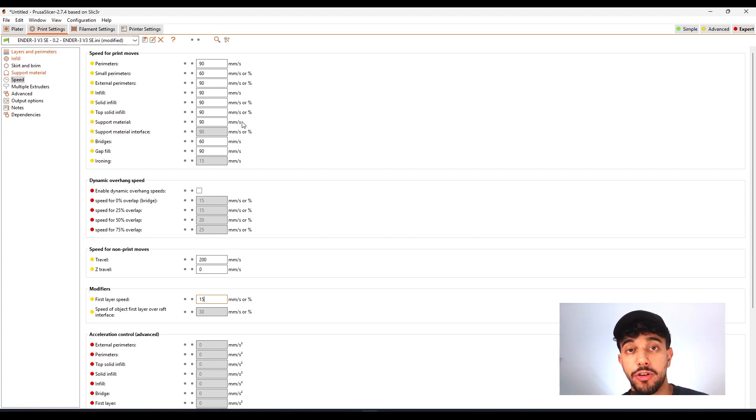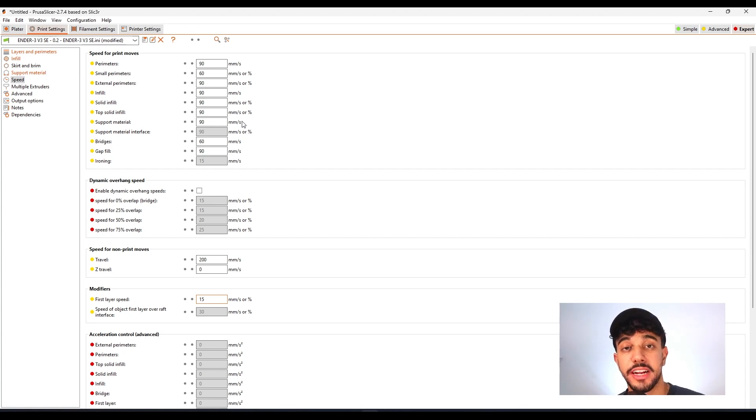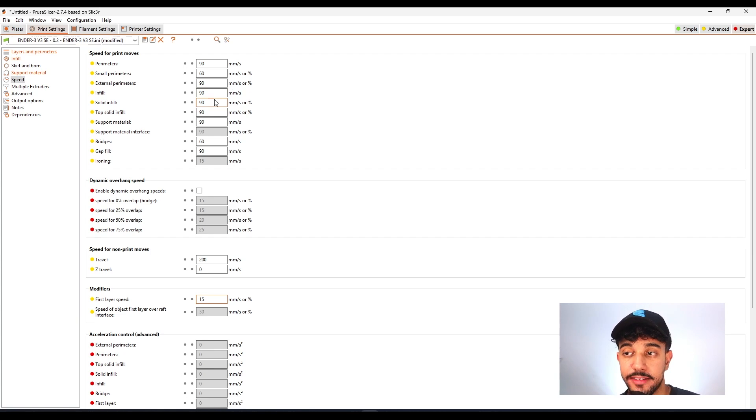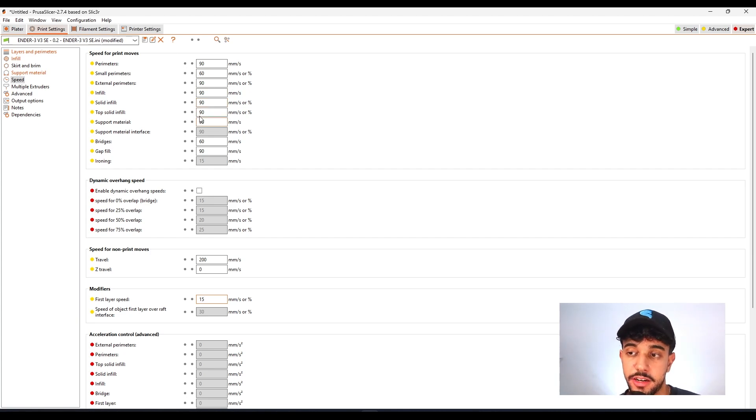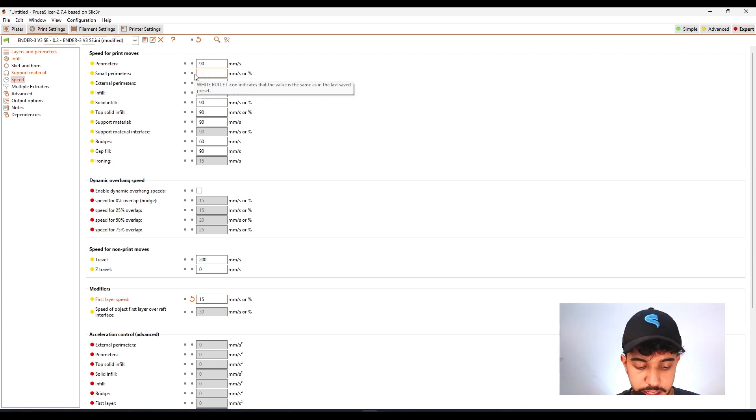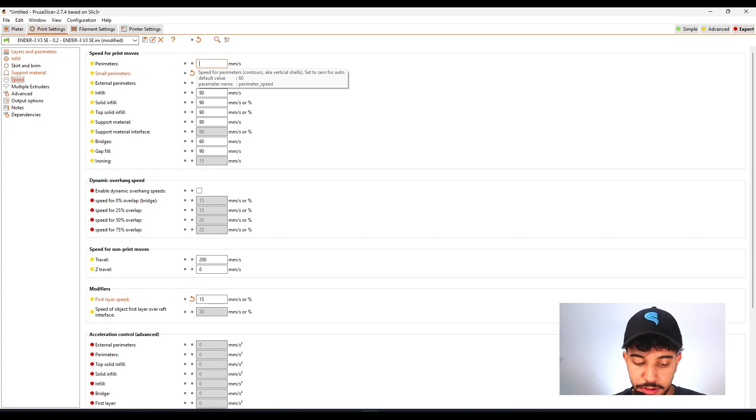This is going to make sure you get a good quality print. So reduce to half. This way, you're going to get a good quality print. In this video, I'm showing the Ender 3 V3 SE, the stock version on the PrusaSlicer profile. So I would just reduce a little bit of the small parameters and reduce to around 80.